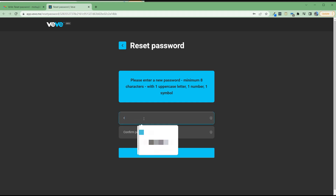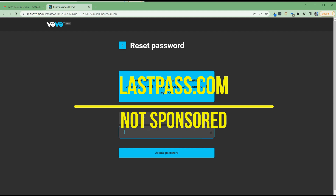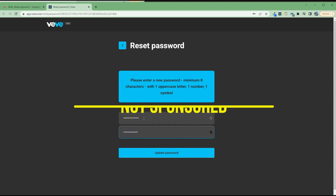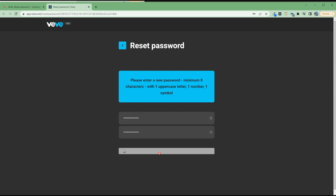Enter your new password. Be sure you make it complex. I recommend using a password manager. I happen to really like LastPass — I'm not sponsored by them, it's really good. You can check it out at LastPass.com. Enter it in and update your password.